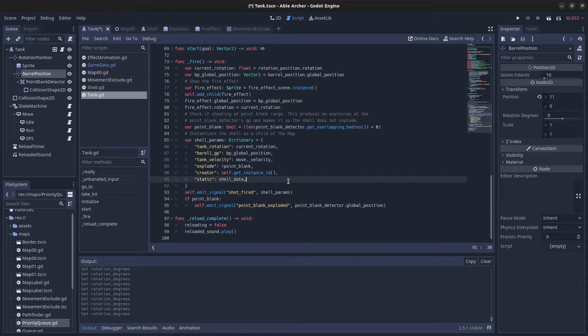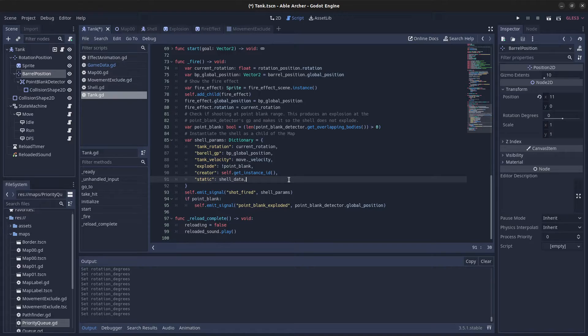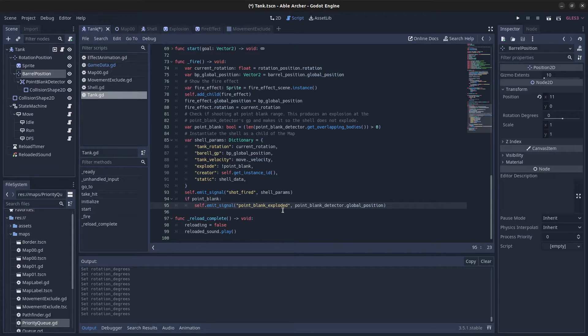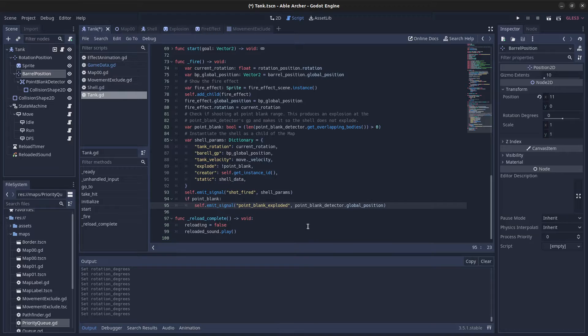All of this is necessary so the shell is created with the right variables. If we're at point-blank, the point_blank_exploded signal is also emitted with the point-blank detector's global position.